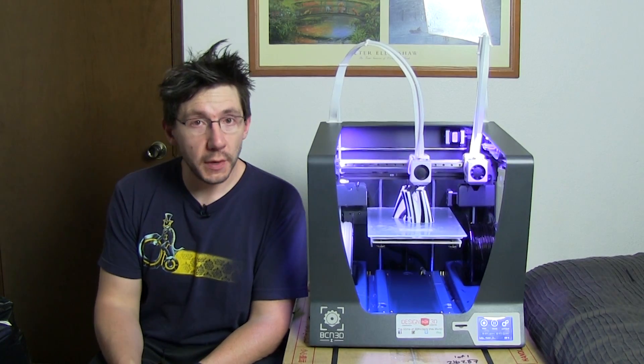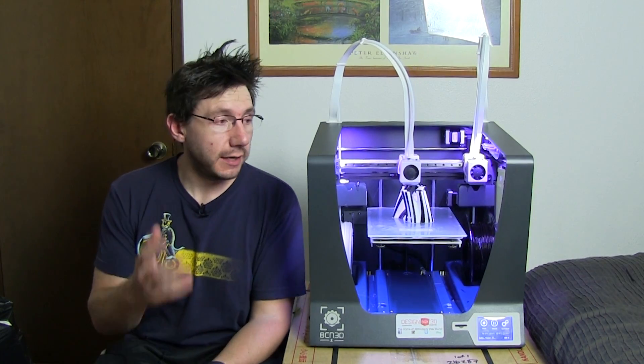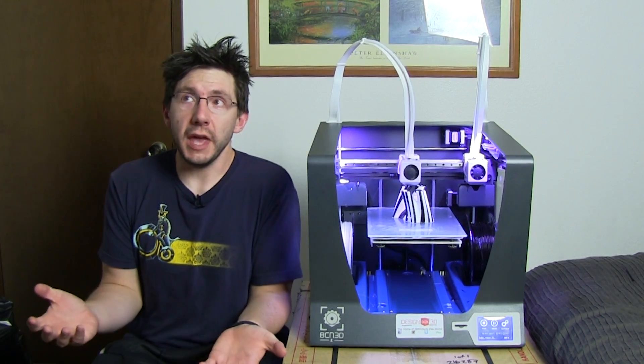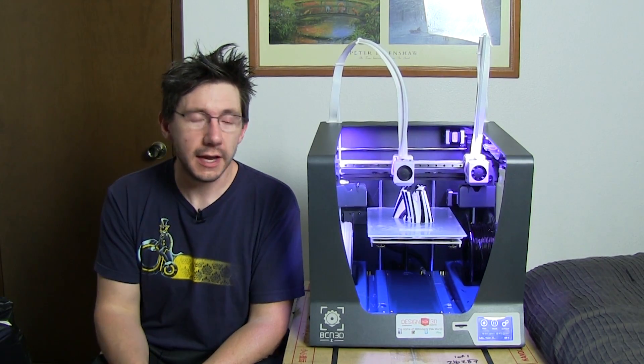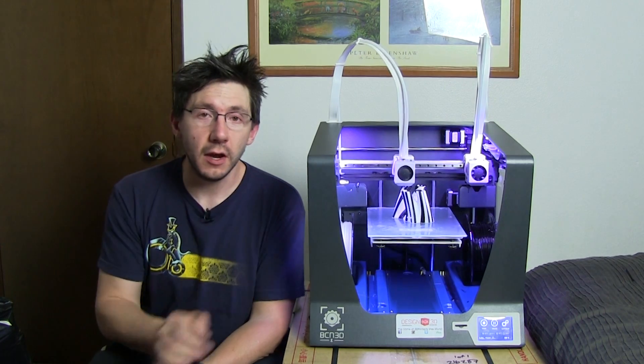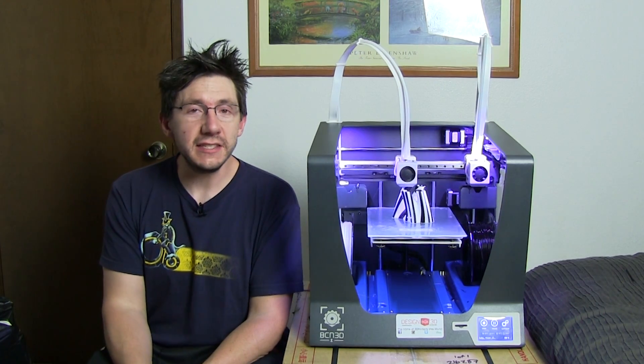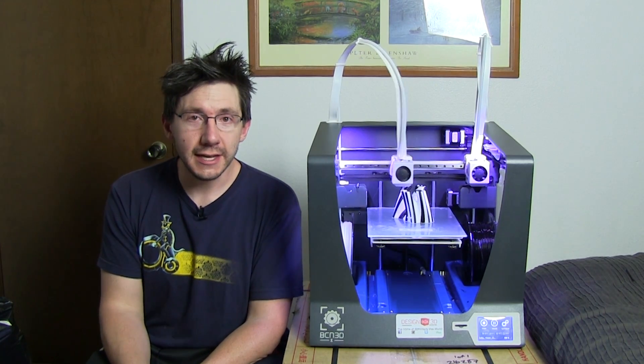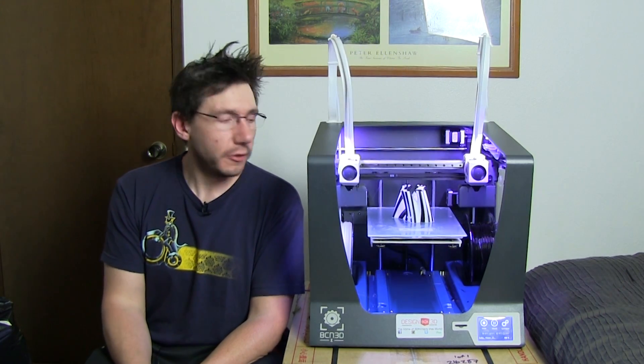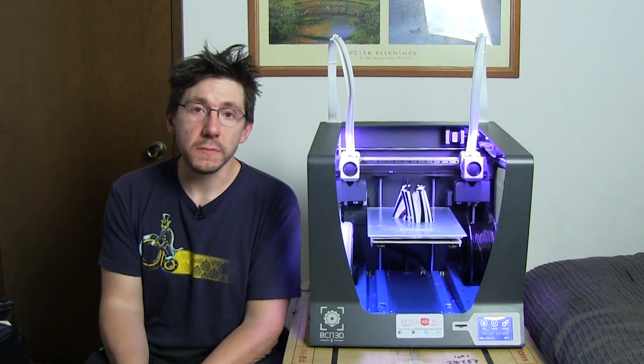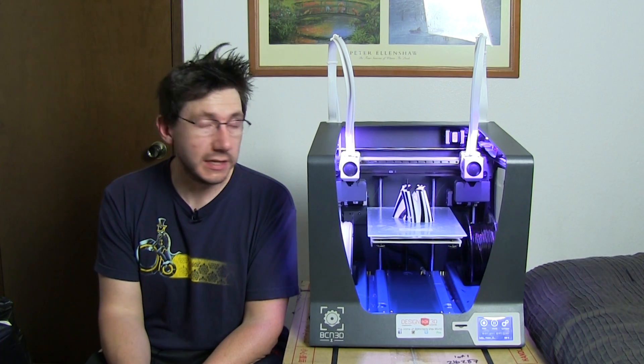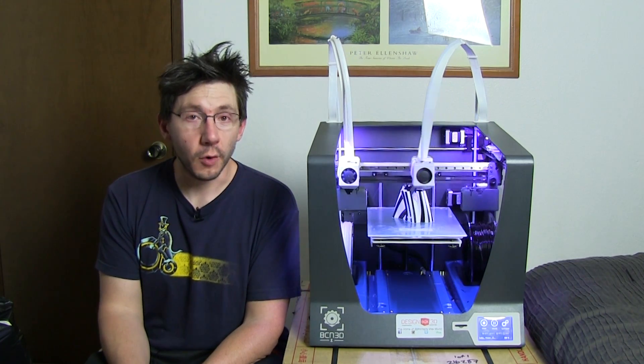Hey, it's Joel the 3D printing nerd, and this is a new location. I'll explain why in just a second, but next to me here is the BCN 3D Sigma 3D printer on loan from DesignBox 3D for a review.